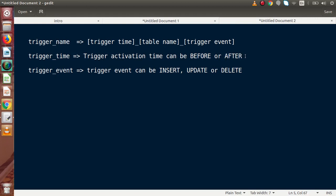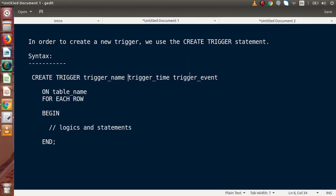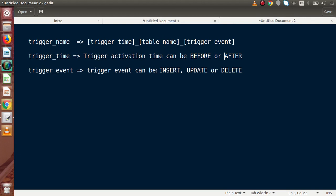This basically means at what time we want to fire our trigger. If we want to delete some data and before that we want to take logs, we use BEFORE. If we want to do certain operations after UPDATE, after INSERT, or after DELETE, then we will use the AFTER trigger time. For the trigger event, we pass our DML statement: INSERT, UPDATE, or DELETE.